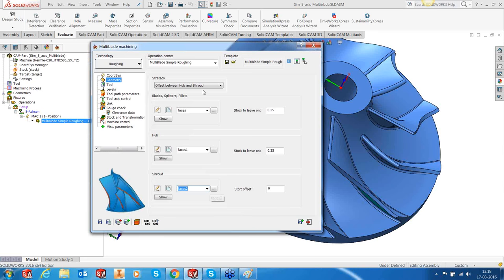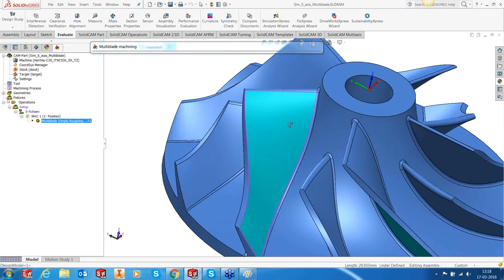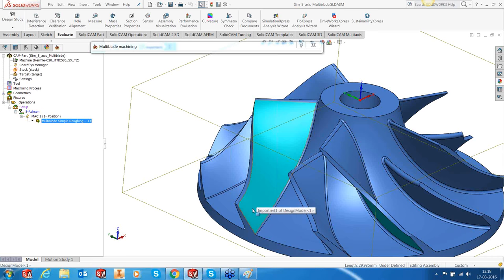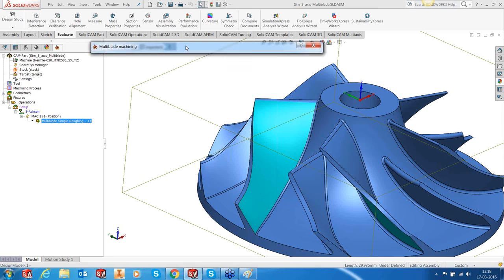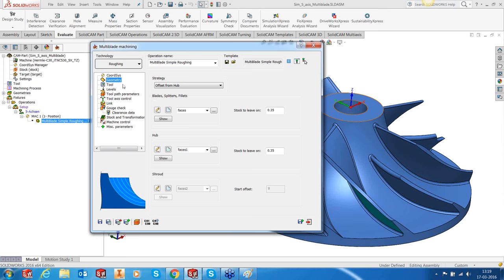Practically speaking, the hub-and-shroud offset doesn't always work nicely, because the area towards the leading edge is more than the height at the trailing edge. That means it's going to take a bigger depth of cut at the leading edge and a lower depth of cut at the trailing edge — you might get rubbing action towards the trailing edge. So practically, the best way is to use offset from hub. The toolpath may not look as beautiful, but it will be very practical — the depth of cuts will be constant throughout the geometry.